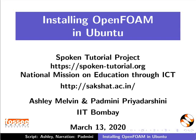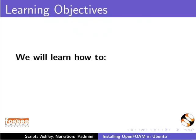Welcome to this tutorial on installing OpenFOAM in Ubuntu Linux OS. In this tutorial, we will learn how to install OpenFOAM version 7.